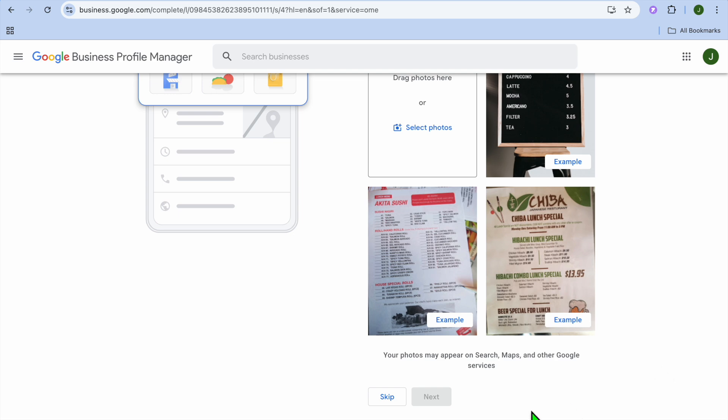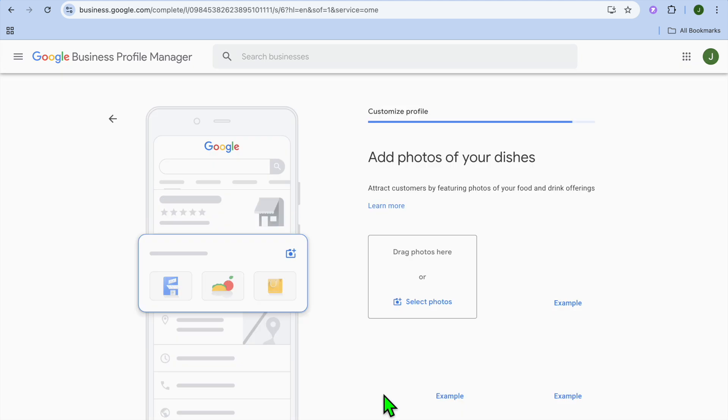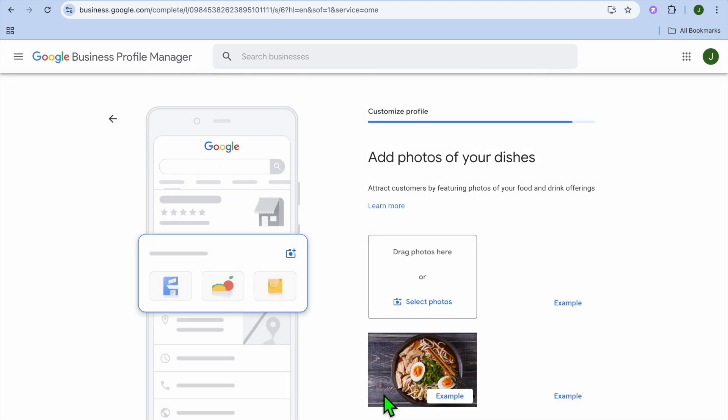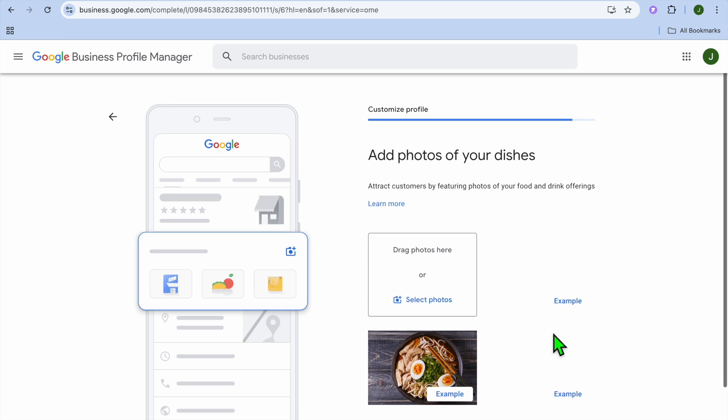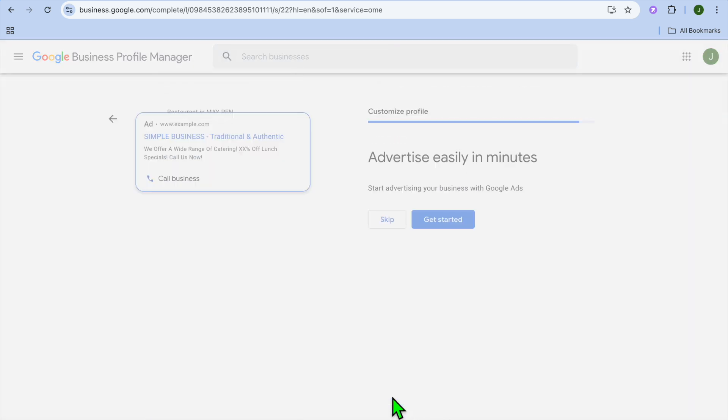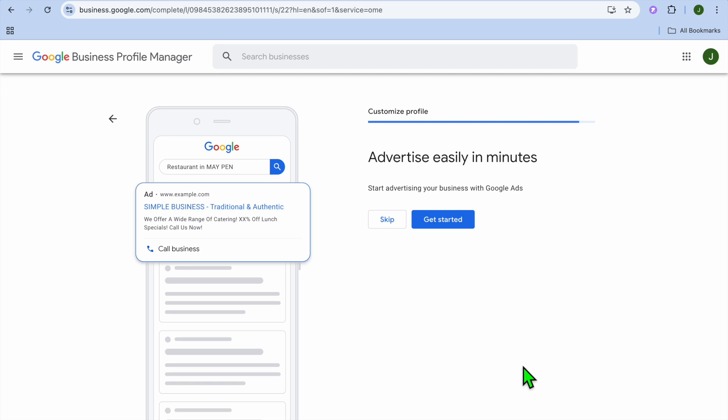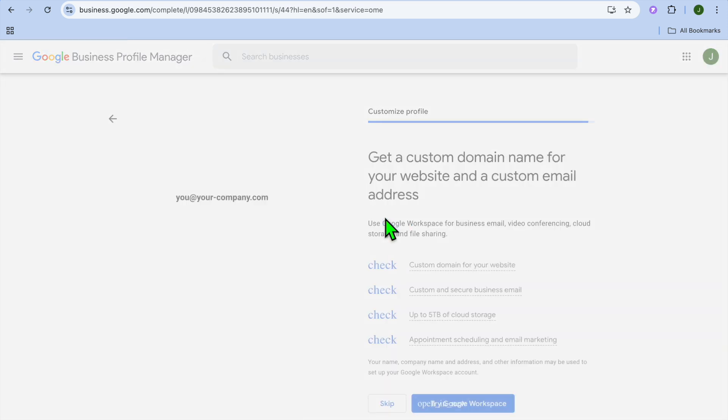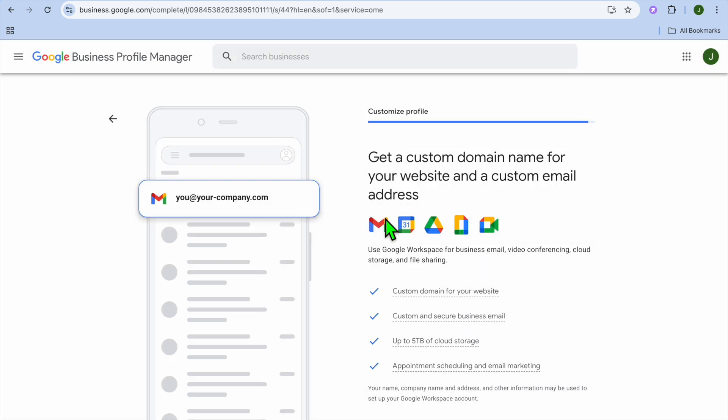Once you have uploaded your menu or the different photographs showing some meals, you can tap on next. Then from here you'll see the option add photos of your dishes. This is where you'll be able to add those photos, then you'll tap on next. Then you can see advertising options. If you would like to use Google Ads to advertise, you could tap on get started, but for now I'll tap on skip.